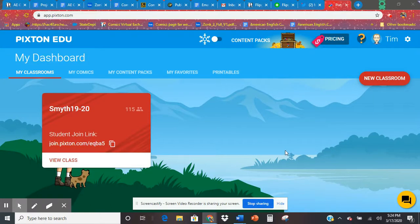Hey everybody, so this is PixtonEDU, a fantastic program that I use in my own classroom.